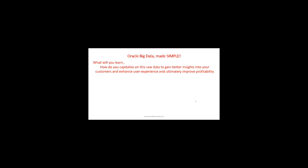This is very rich data, but until now companies didn't have a way to process it. With Oracle Big Data, you will learn how to process that data, increase profitability for your company, and utilize big data tools to ingest and transform raw data.